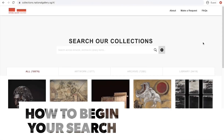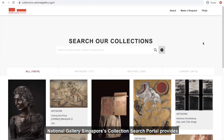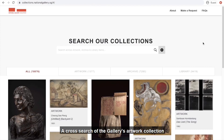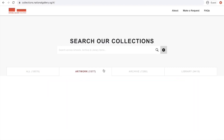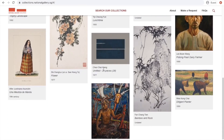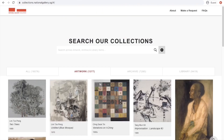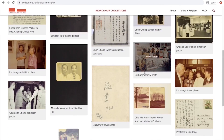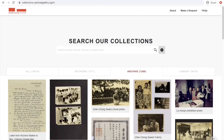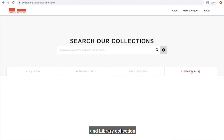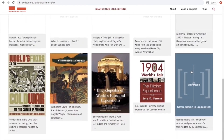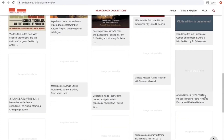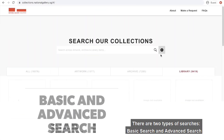How to begin your search. National Gallery Singapore's collection search portal provides a cross-search of the gallery's artwork, archive, and library collections. There are two types of searches: basic search and advanced search.